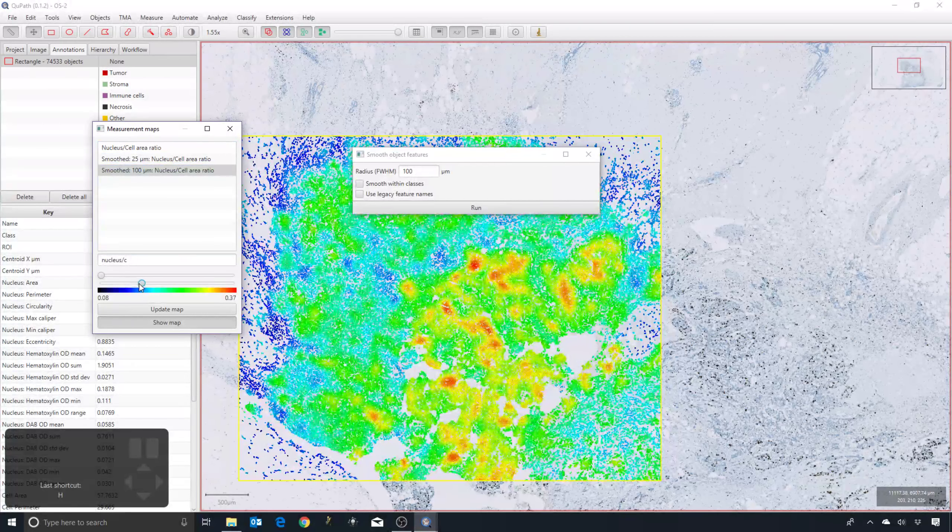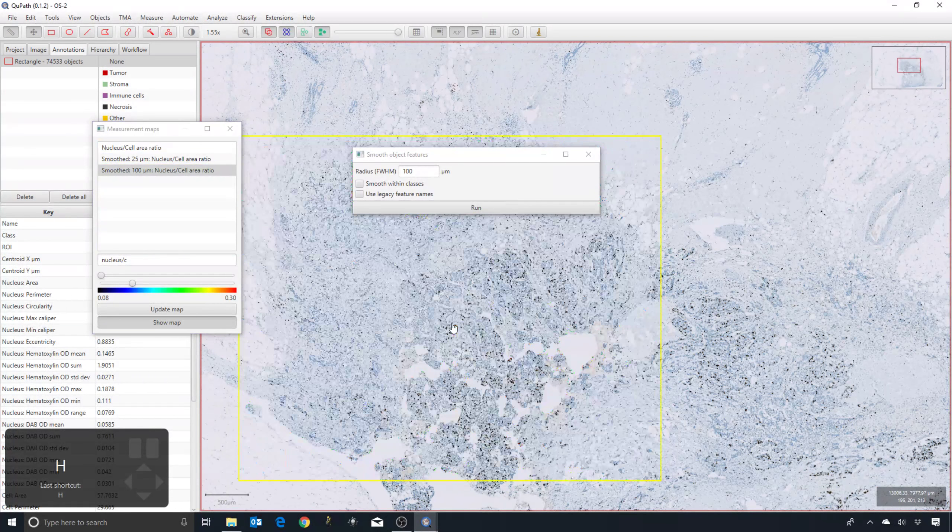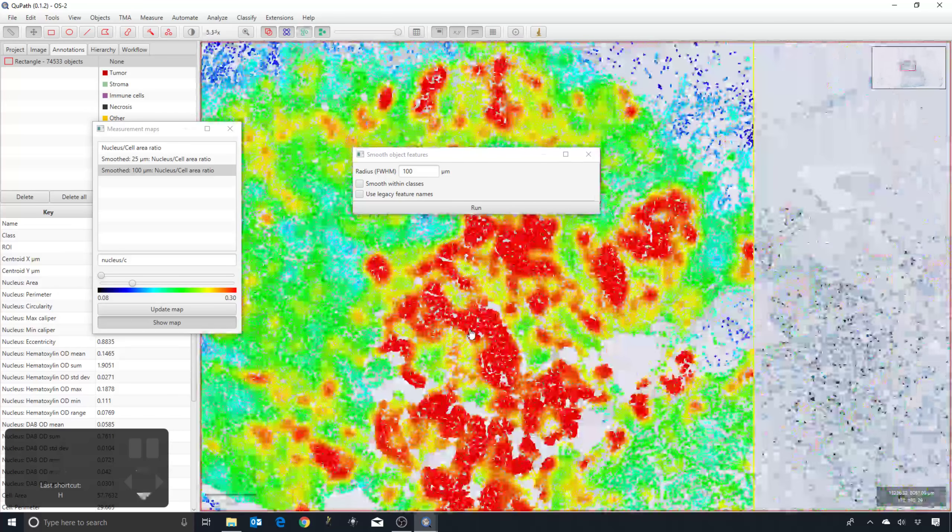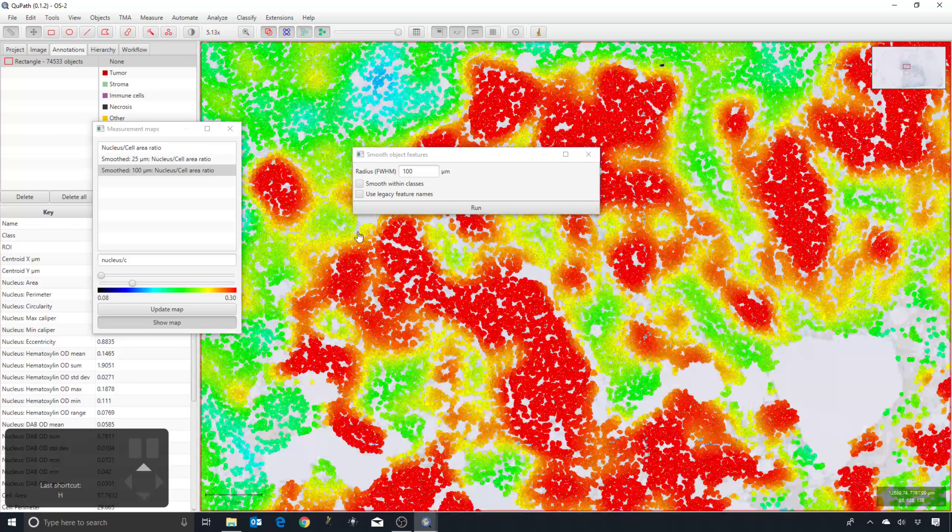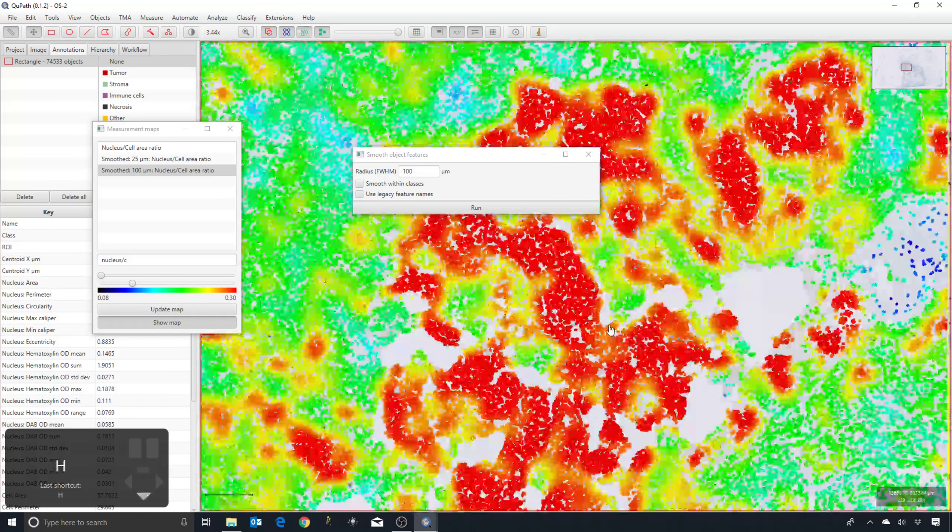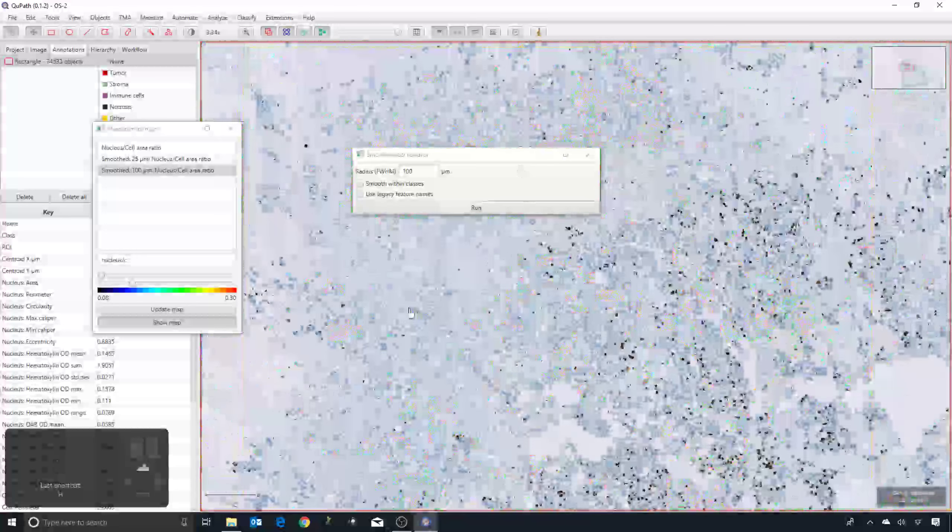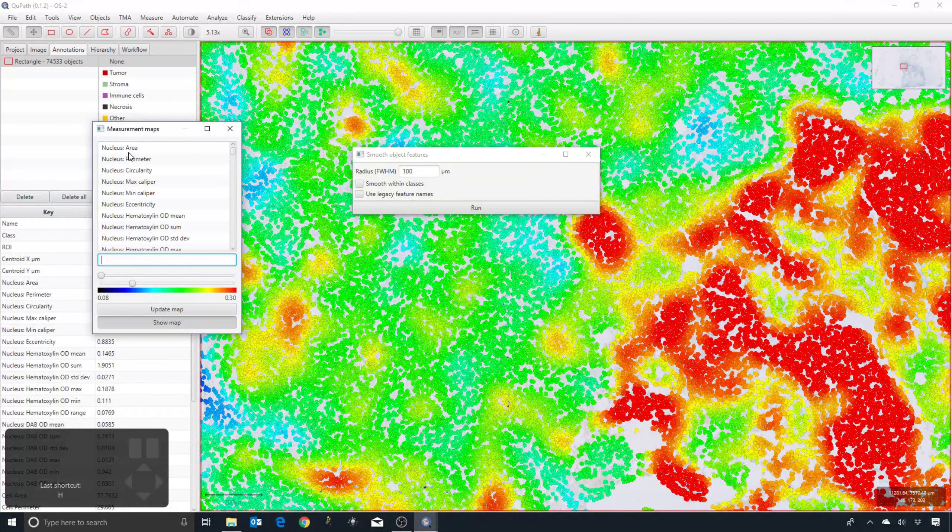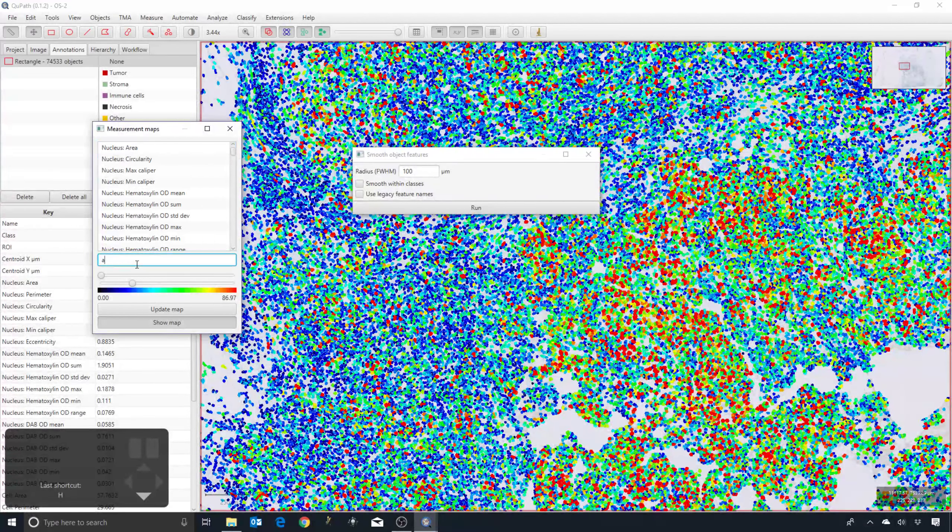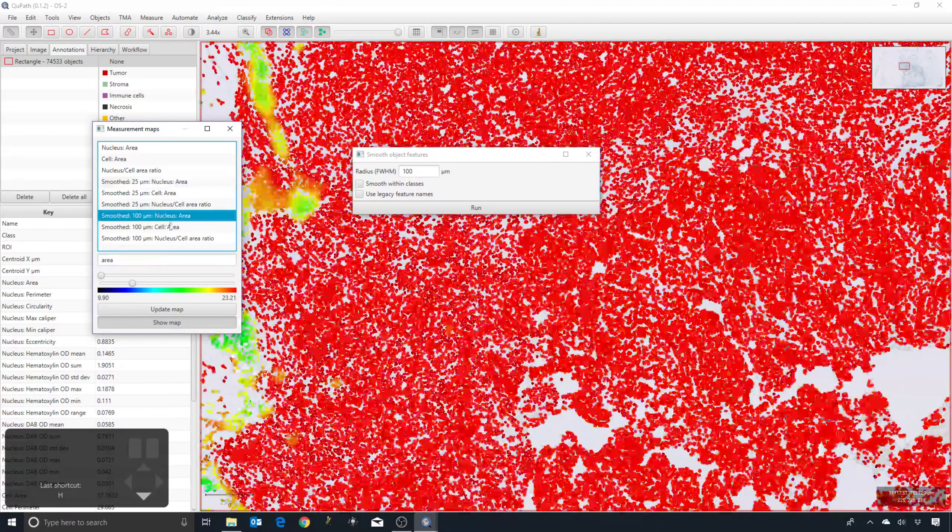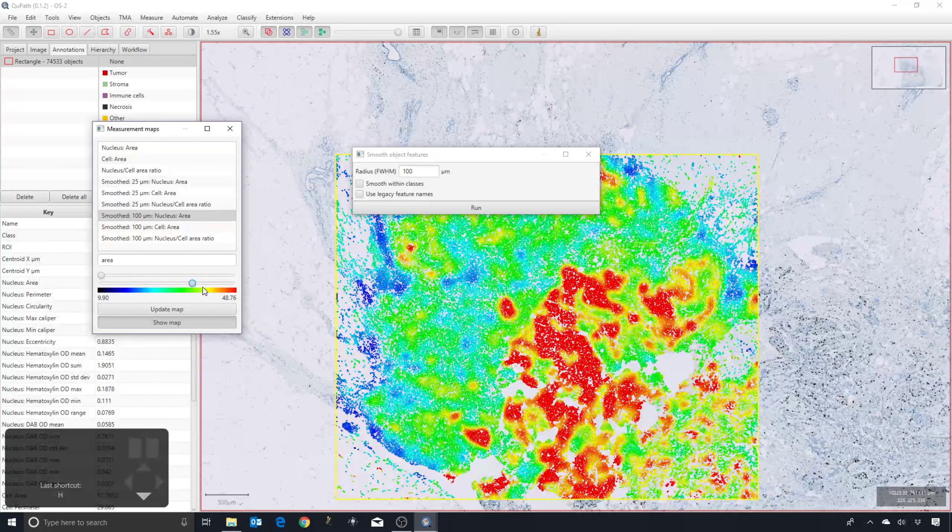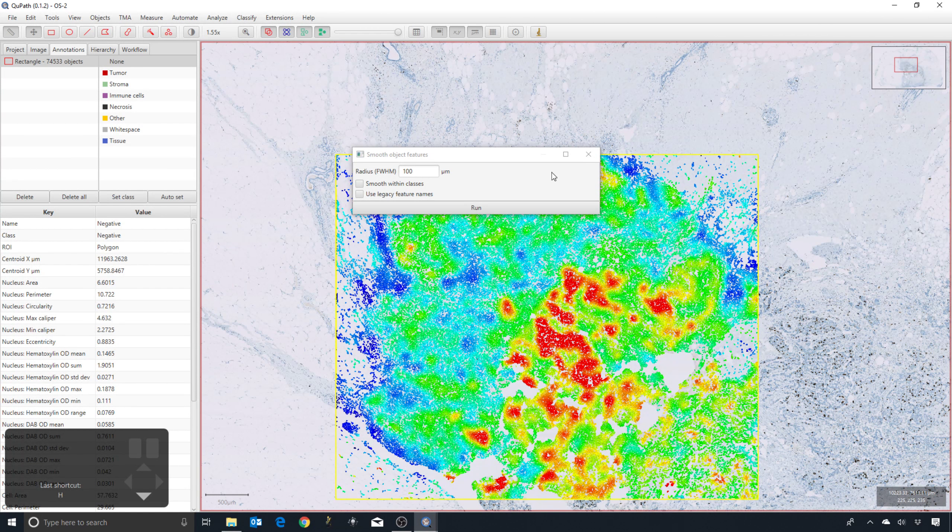This may or may not be useful, but we'll be able to see that in a moment. What you should be able to see is that the measurements are high in areas of particularly distinct cell types. If it's not necessarily the nucleus cell area ratio, the nucleus area might be informative—perhaps becomes more informative whenever smoothing is applied. That gives a way to visualize it.